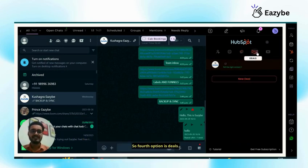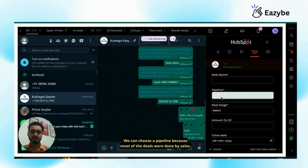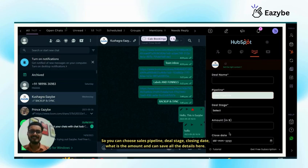So fourth option is deals. We can create a new deal by deal name, pipeline. We can choose the pipeline because most of the deals are done by sales. So you can choose sales pipeline, deal stage, closing date, what is the amount and can save all the details here.